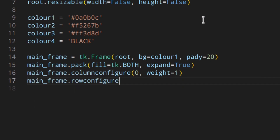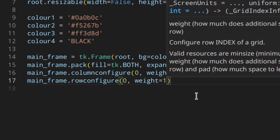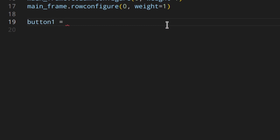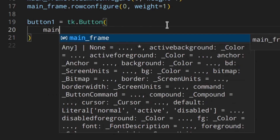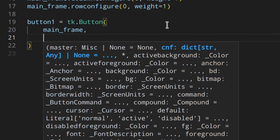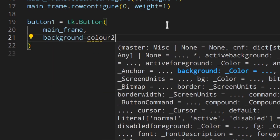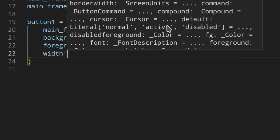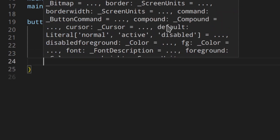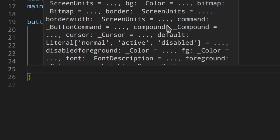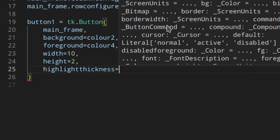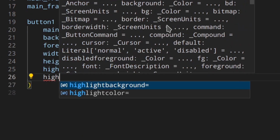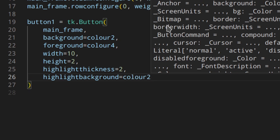Now let's create a button. Button one is going to be a Button widget with the mainframe as parent. The background color is color two, the foreground — which is the text color — is color four. For a text-only button, width and height are in characters and text lines, so I'll use 10 and 2. We'll also set highlight thickness to 2 and highlight background to color two so the border is invisible by default.